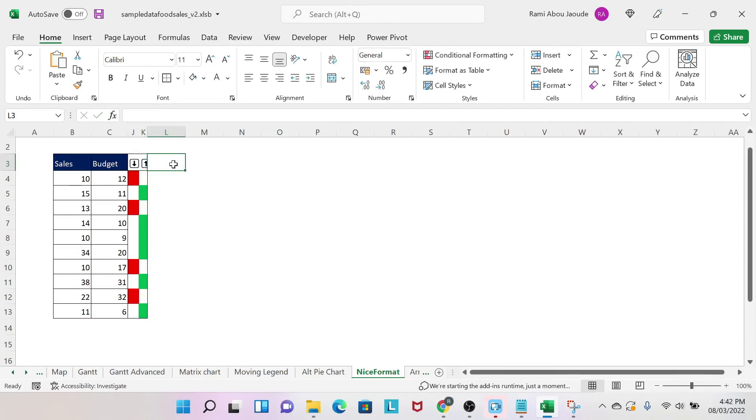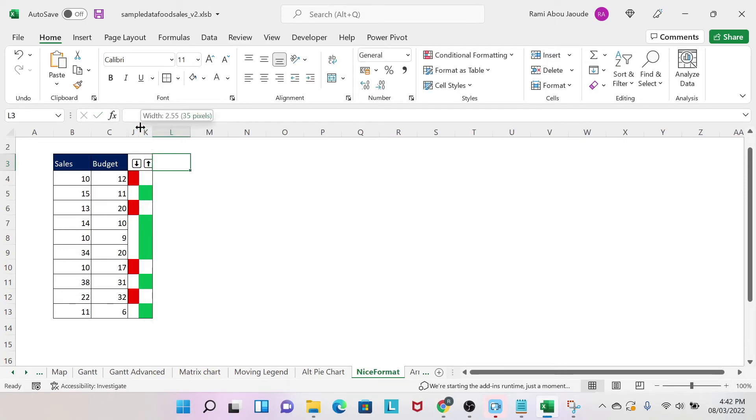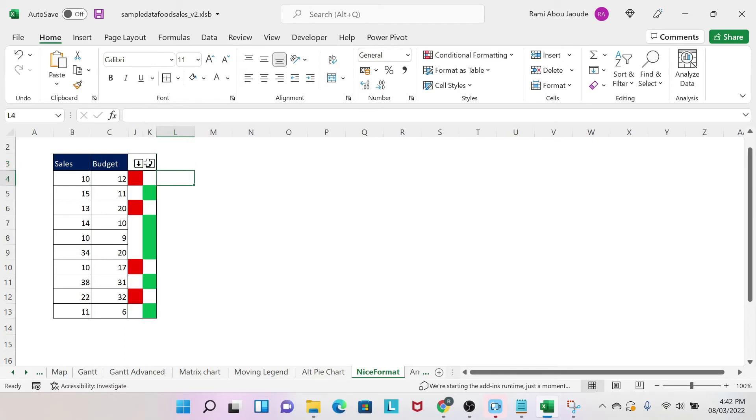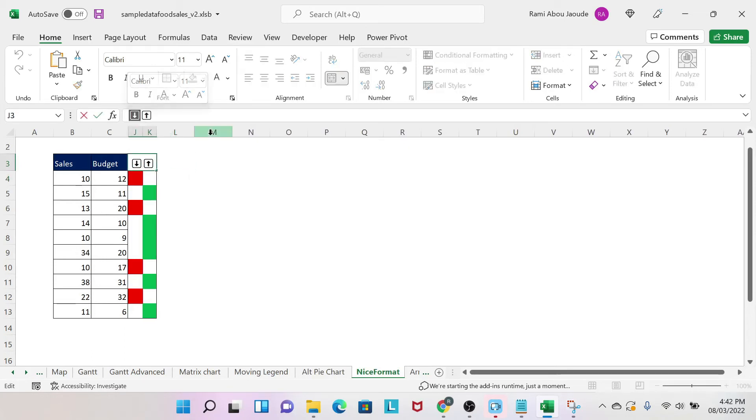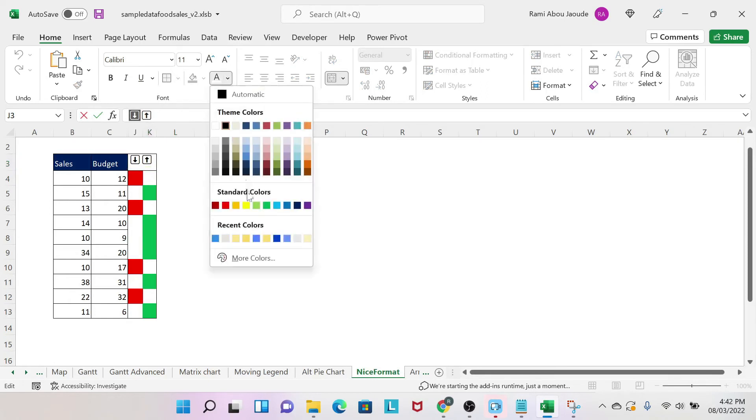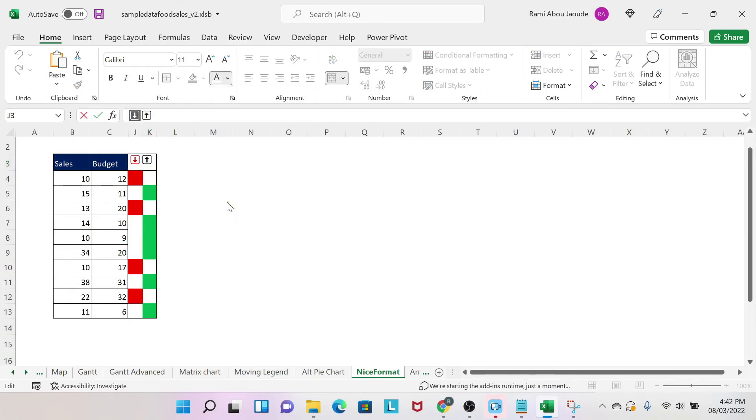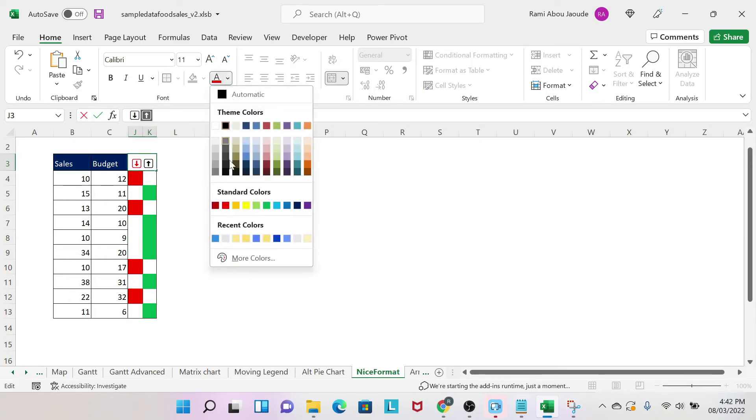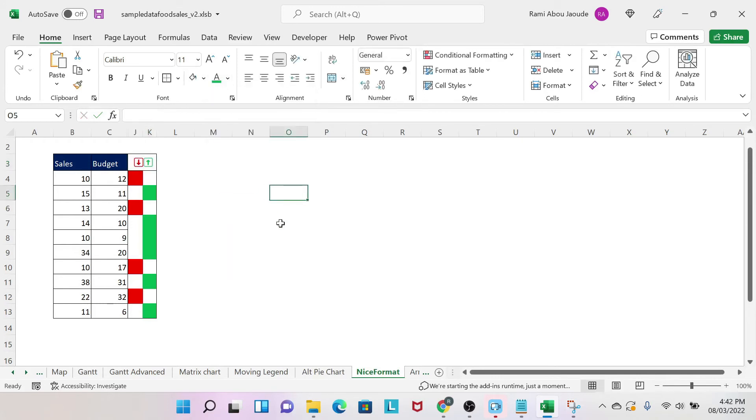So what I'm gonna do is I want to color them. So I select my first arrow, and then it's like a font, so you color it in red. Then you select your second arrow, you color it in green. So here you go, and this is how you represent it.